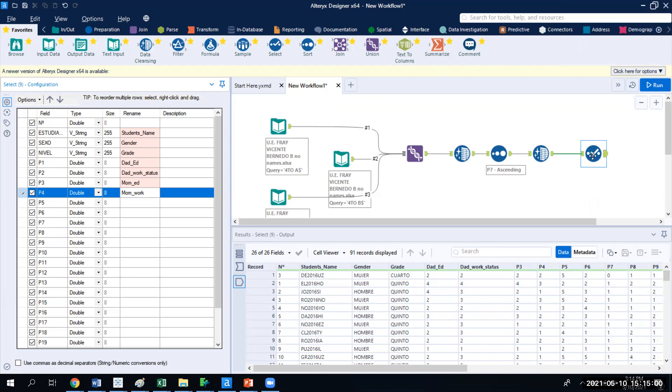If you recall from previous sessions, we talked about something called the select tool. In the select tool, we went in and overrode the name of the headers. We can also override whether we think something should be a number when it's not or a date. But in this case, we had renamed the headers.